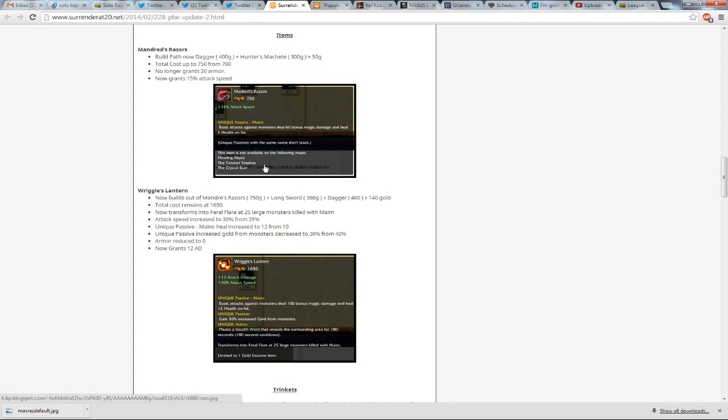people were just thinking about the Lizard Brutalizer build, or the Spectral Wraith into like Zhonya's or Sorcerer Shoes, that was the main AP build.